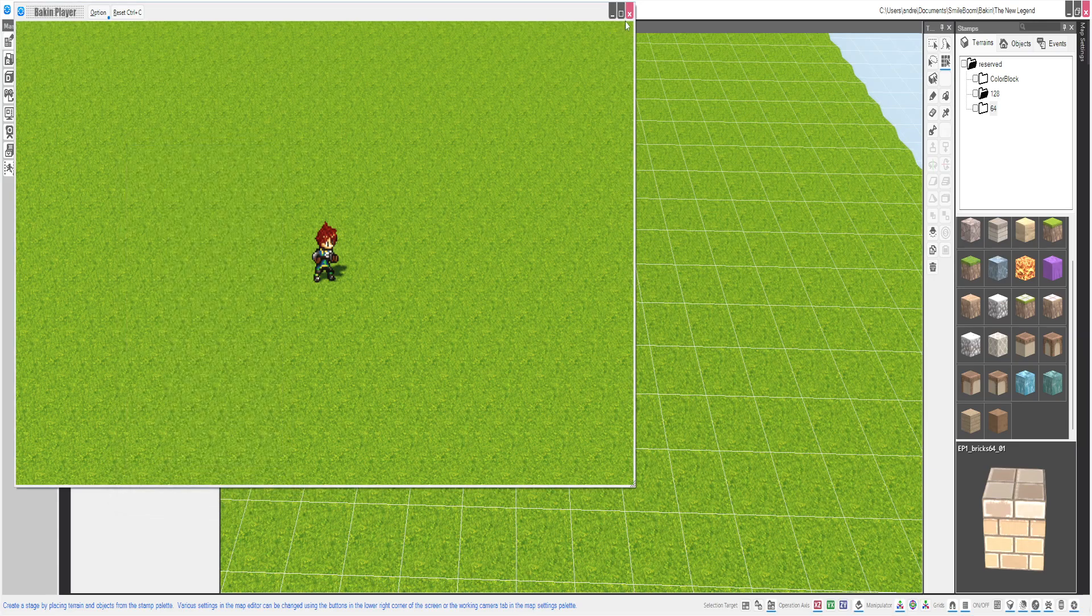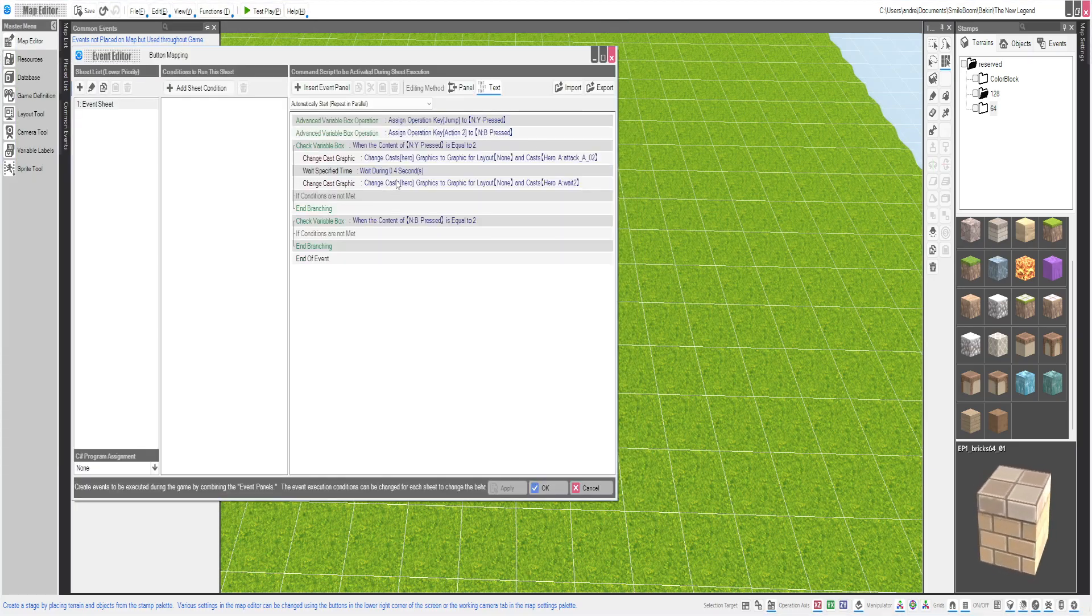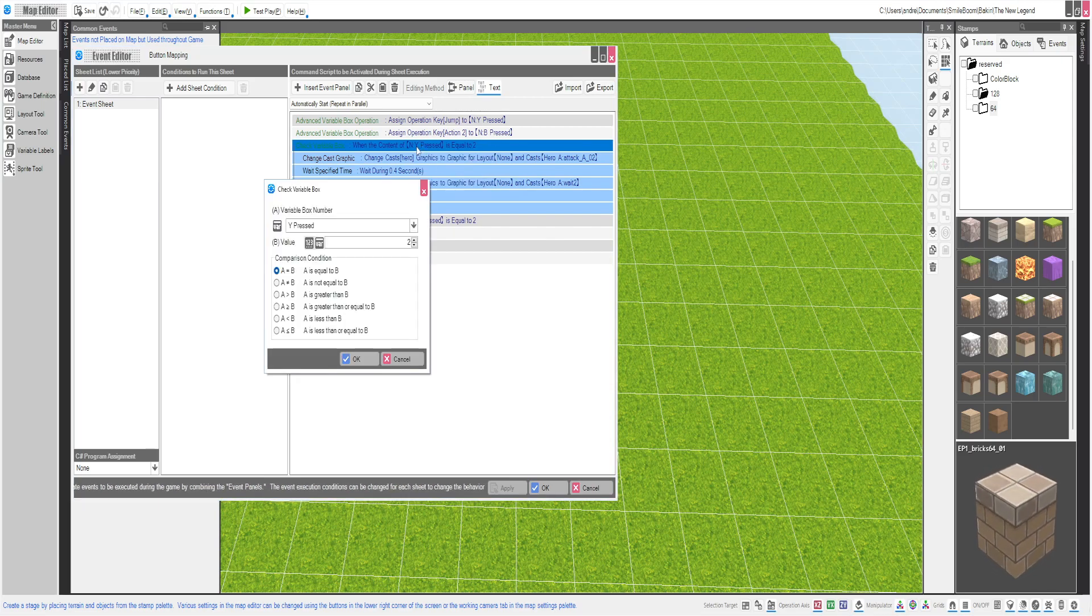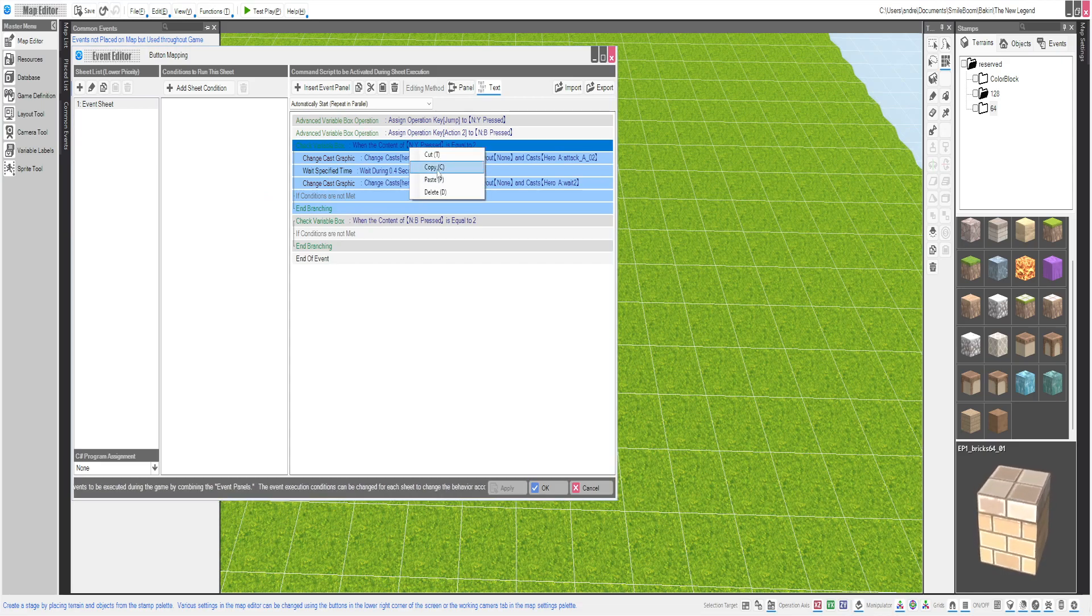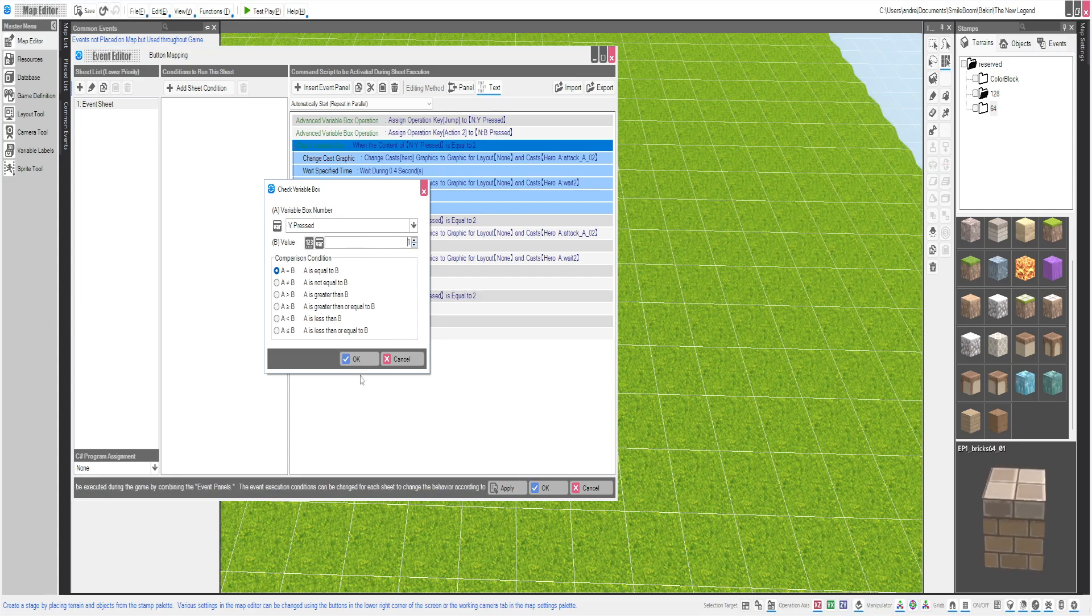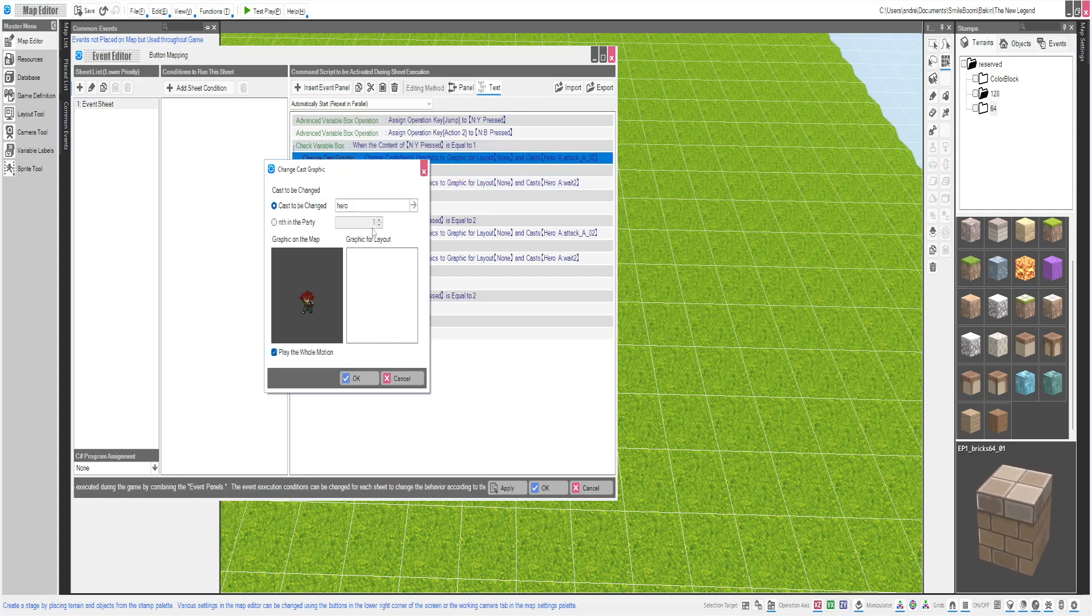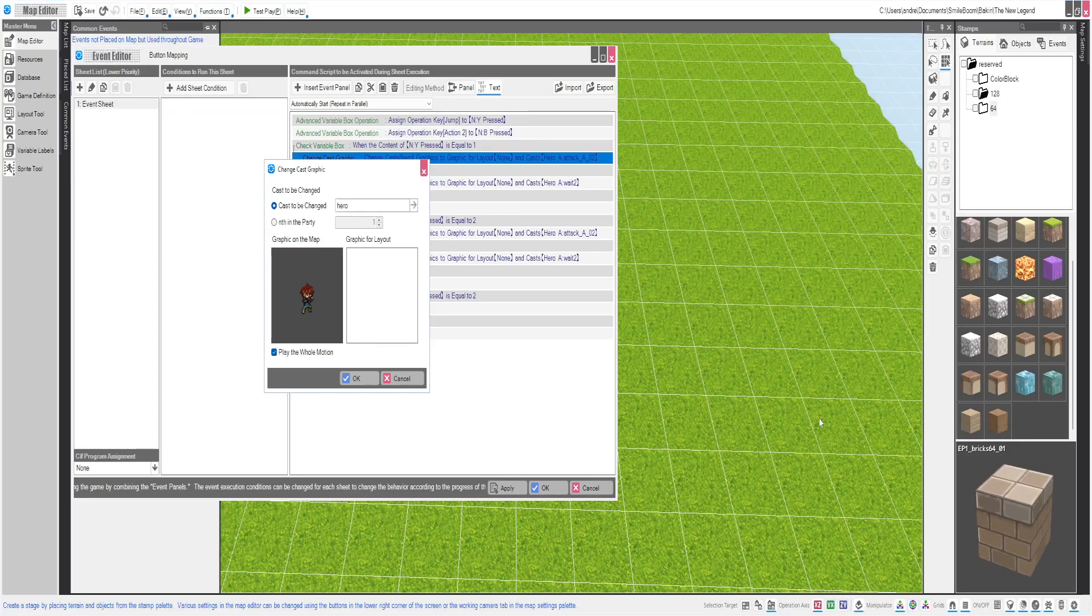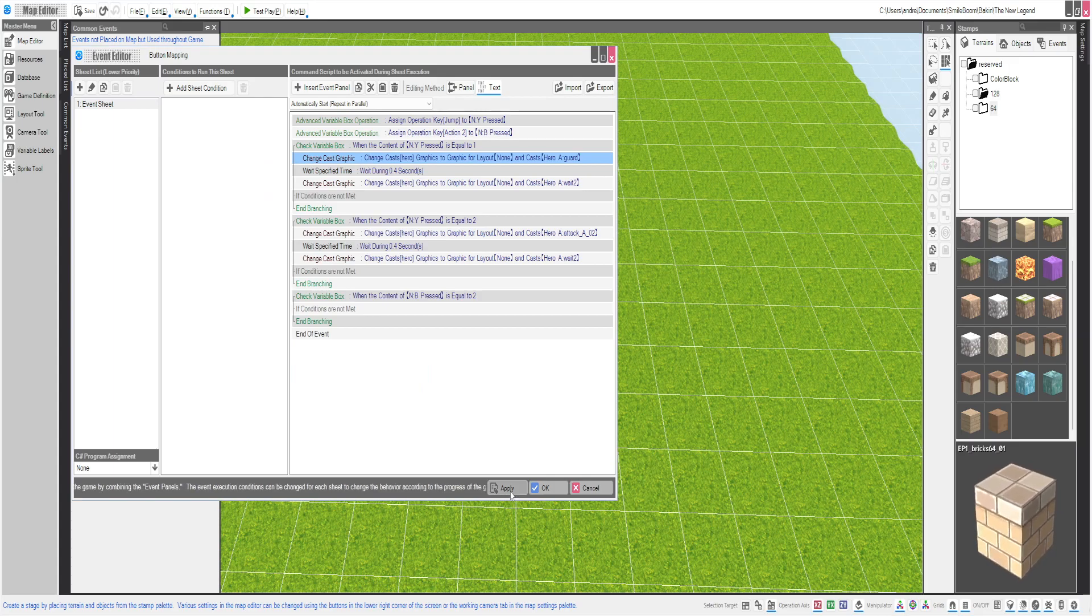All right, we're going to try something. I'm not 100% sure it's going to work, but it might. Let's try this. We're going to paste that. We're going to do equals to one. And we're going to try this. We'll change it to guard. So if he's holding on to the triangle, we're going to guard. Let's try that real quick.